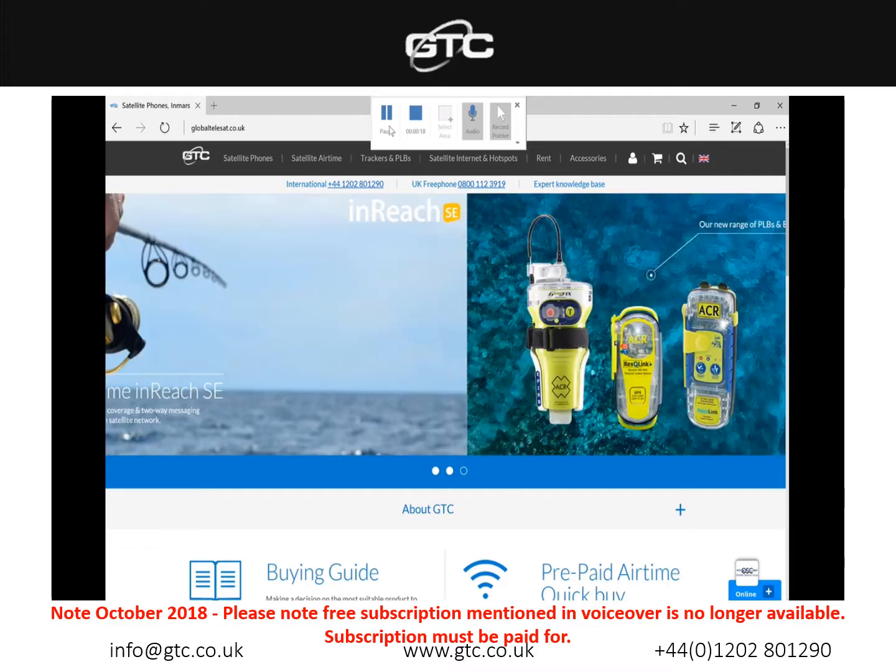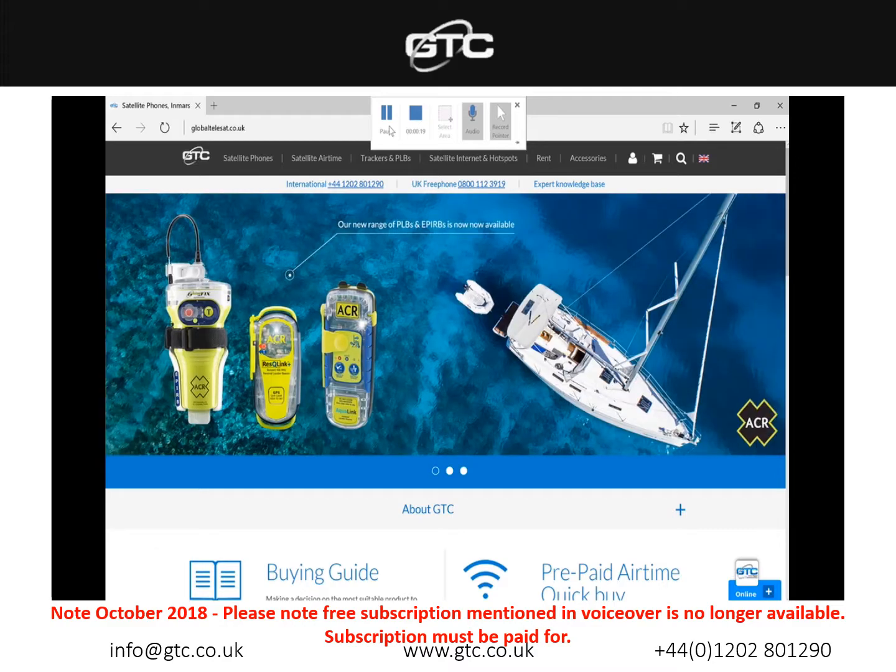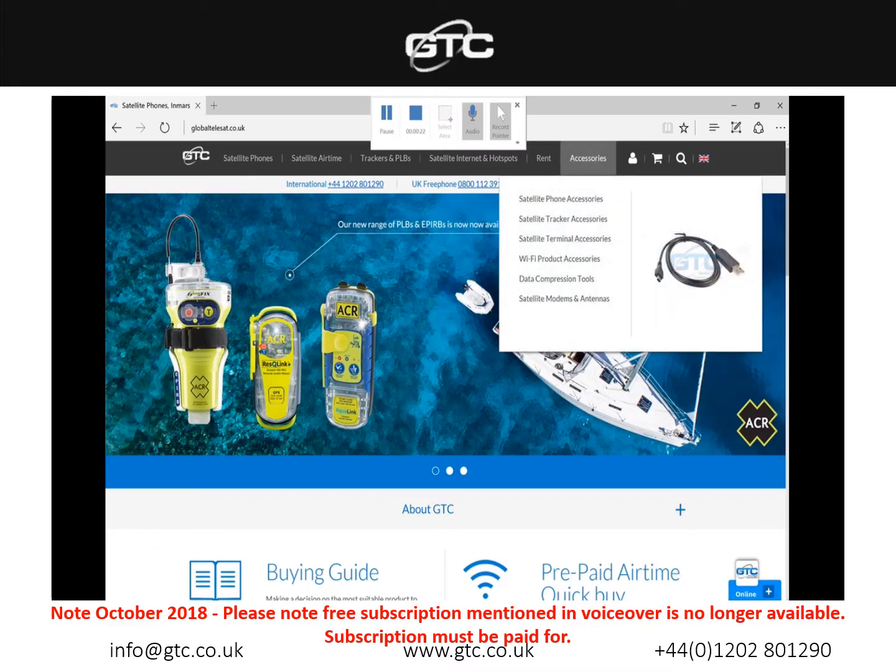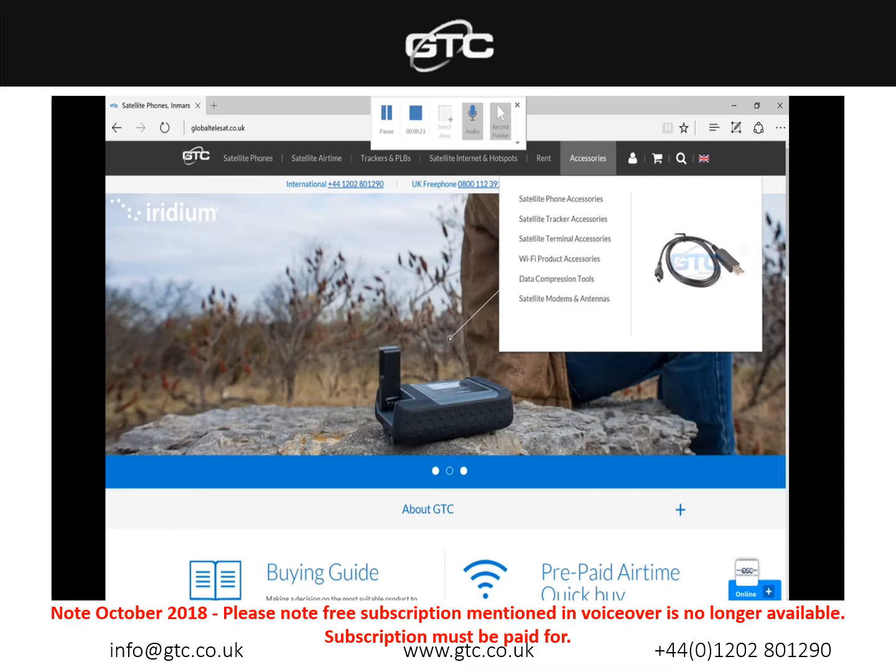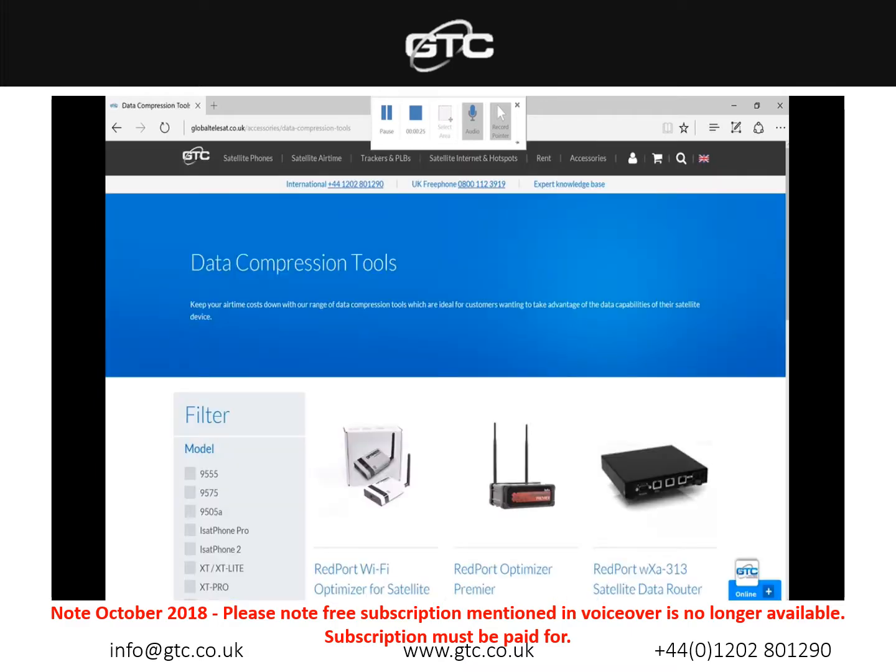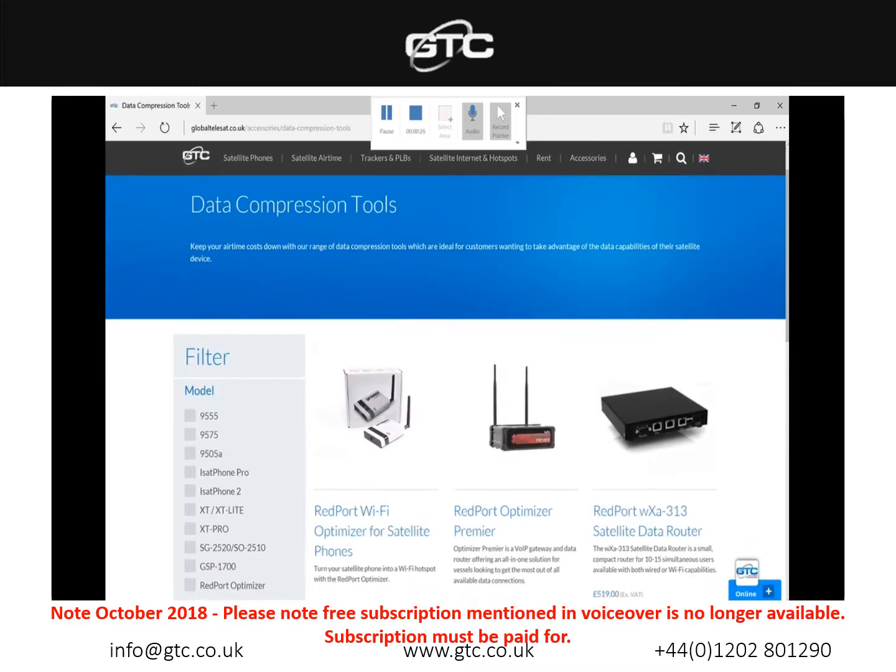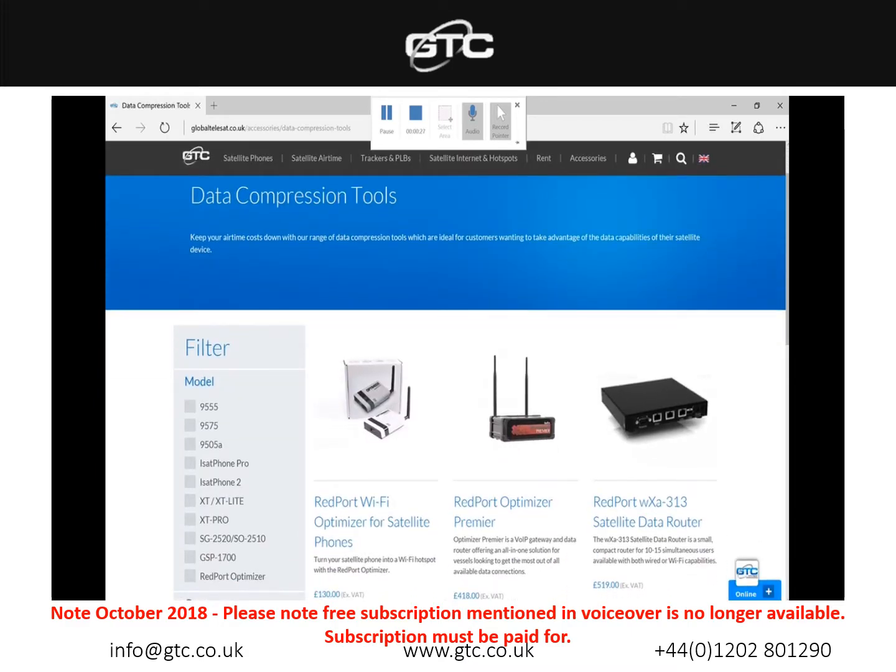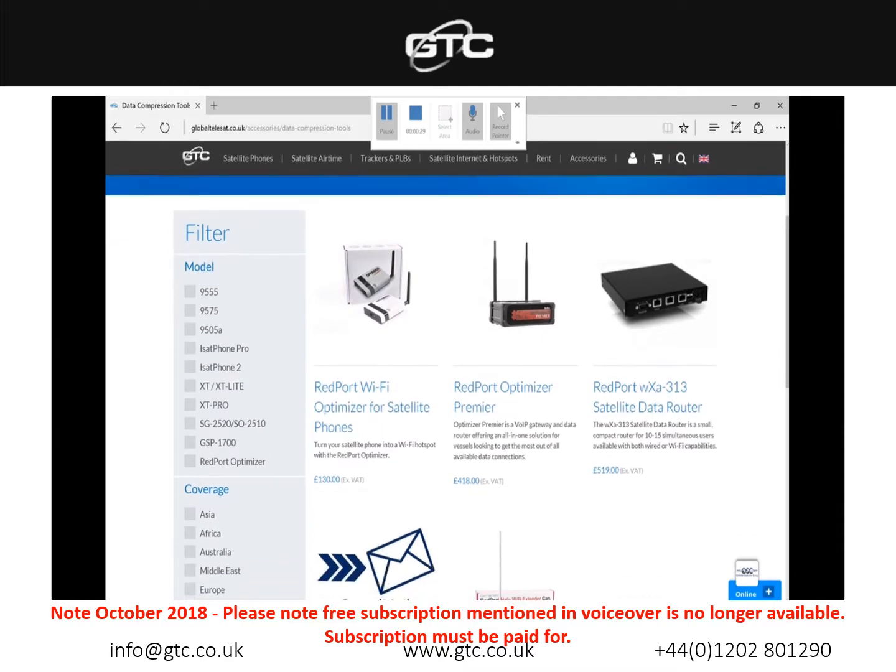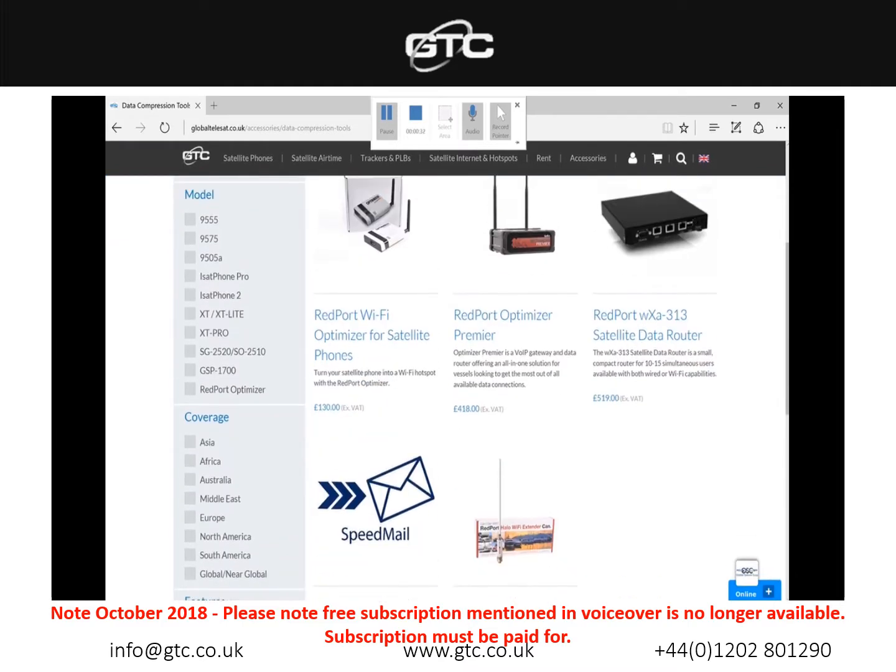Along the top in the black bar you will see the accessories option so if we hover above this and select data compression tools, this will bring you to the page which shows all of the offerings that we have, the majority are from RedPod. On the left hand side we'll see the RedPod Wi-Fi optimizer for satellite phones and below that the Speedmel option.